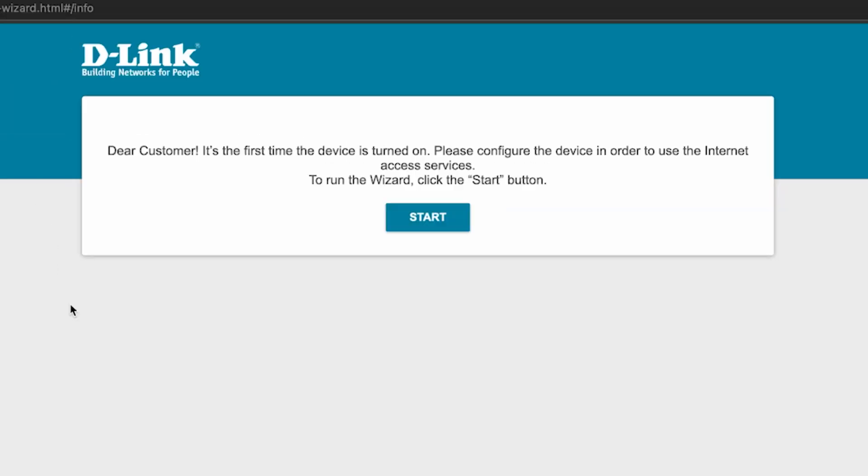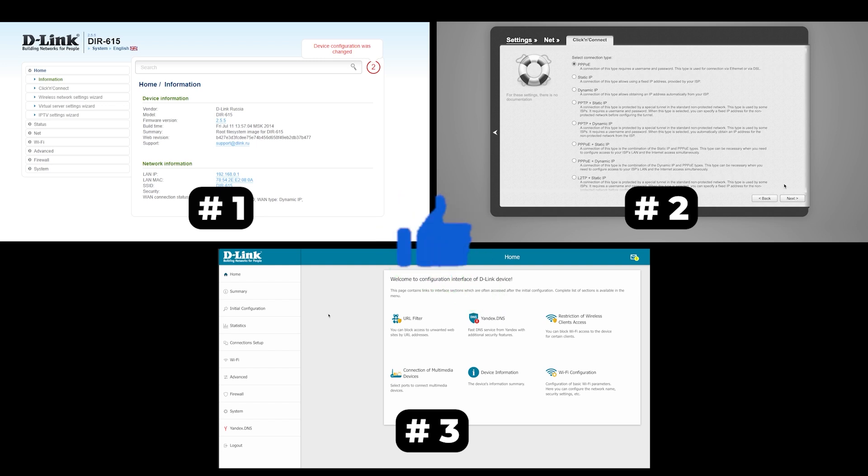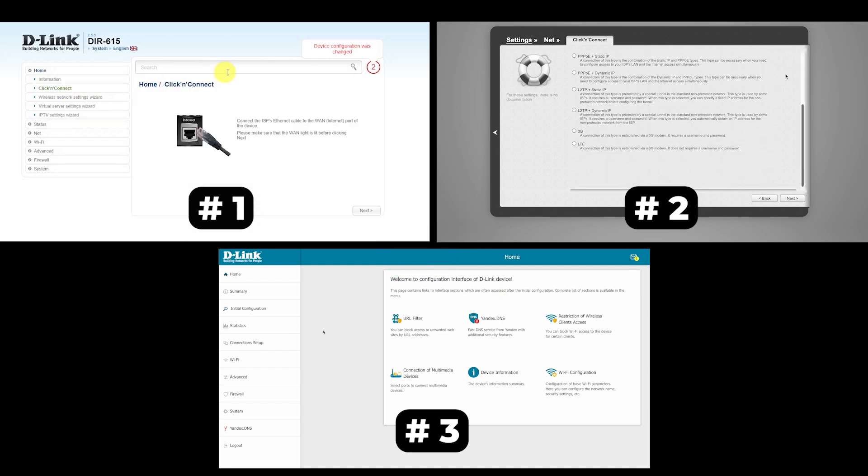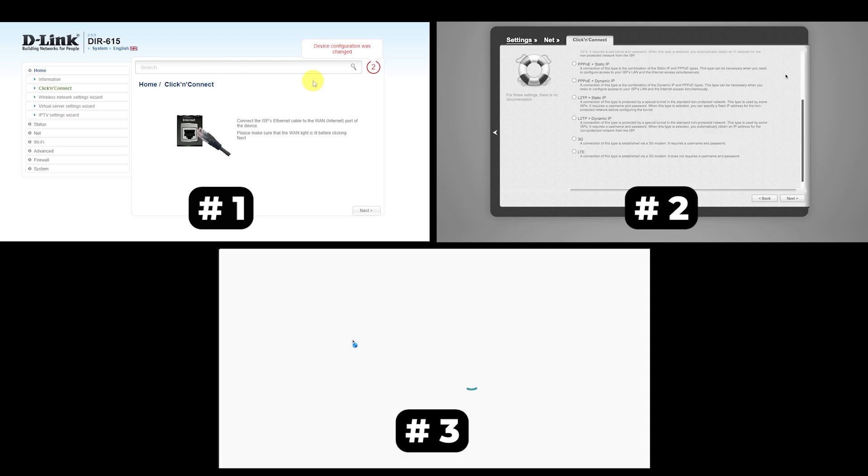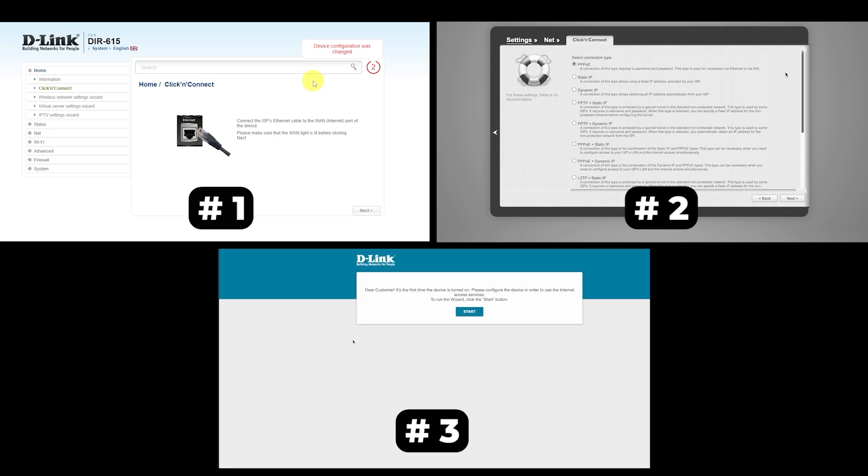If your router settings do not look like mine, it means that your router has a different firmware. I made a video for every firmware type. You can find all the links in the description down below. I want to warn you right away that there are many firmware versions and they may differ slightly. But don't worry, you will succeed. Just watch the video and follow the instructions.